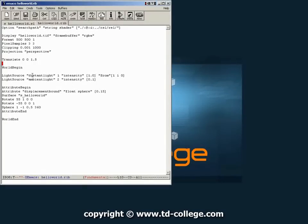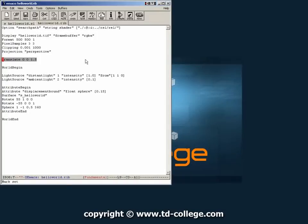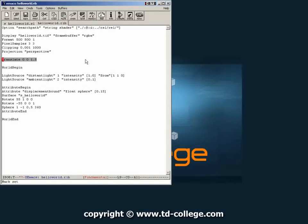The next thing on the rip file is a translate command which basically just pushes the camera back by 1.5 units. Then we define our world begin. So we are telling the renderer we're going to start rendering now. And these are the objects that are going to live inside the world.